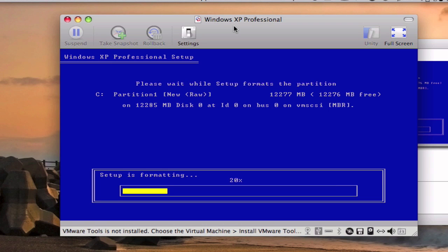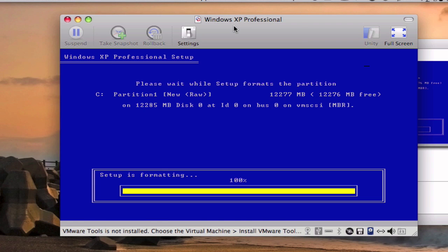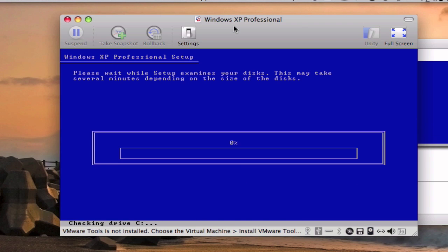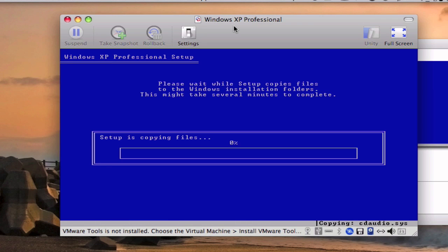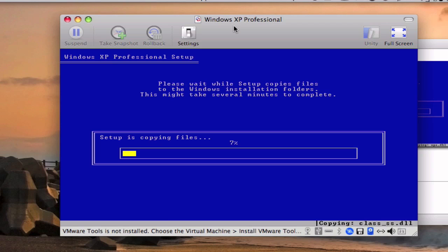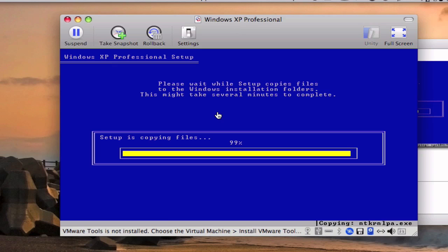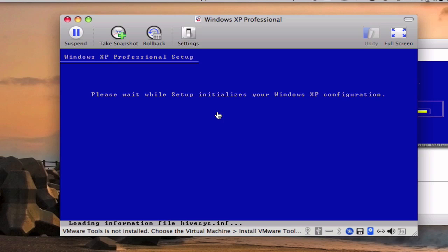So obviously the formatting goes really fast since it's a virtual disk. Now it's going to start copying some files and I'm going to go back when this is over. Okay so it's about to be done.